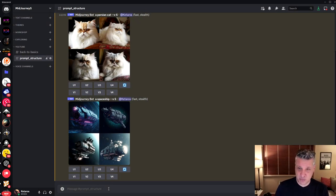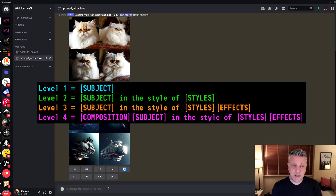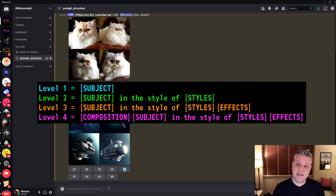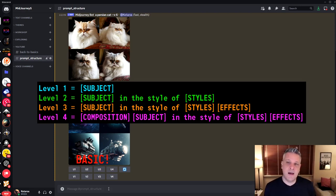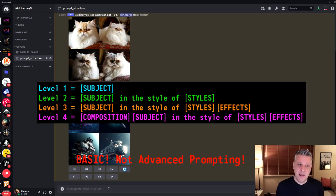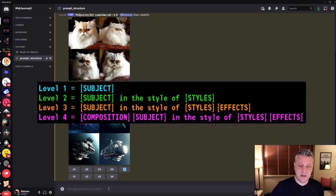I would divide the prompt structure into four levels. Level one is all about the subject. Level two is subject plus styles. Level three is subject, styles, and effects. Level four is composition, which is a new thing in MidJourney version 5. Those are the four basic levels of prompting — there's a world of things inside each, but these are the basic structure I've been working with and getting the best results from.